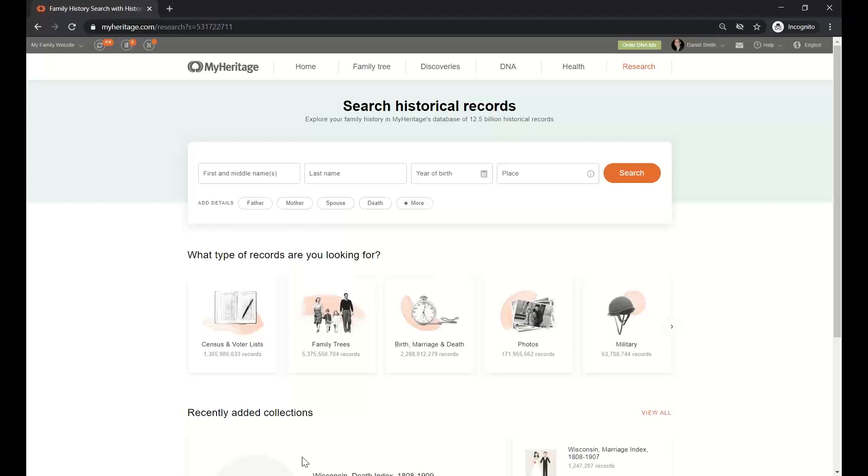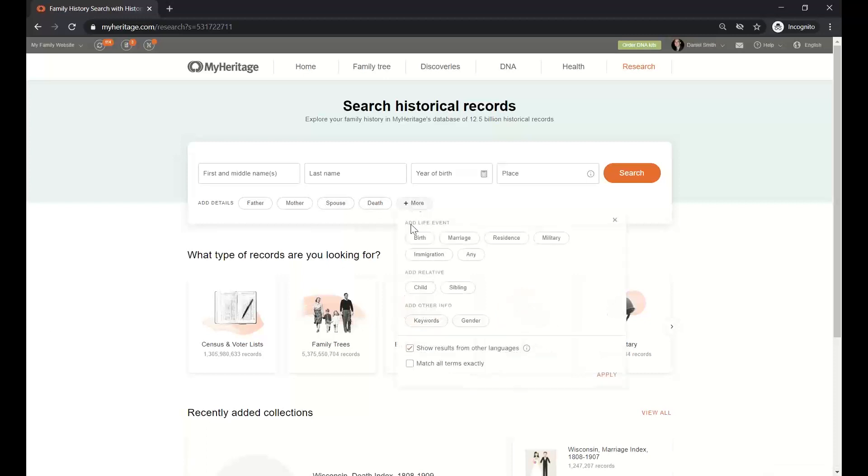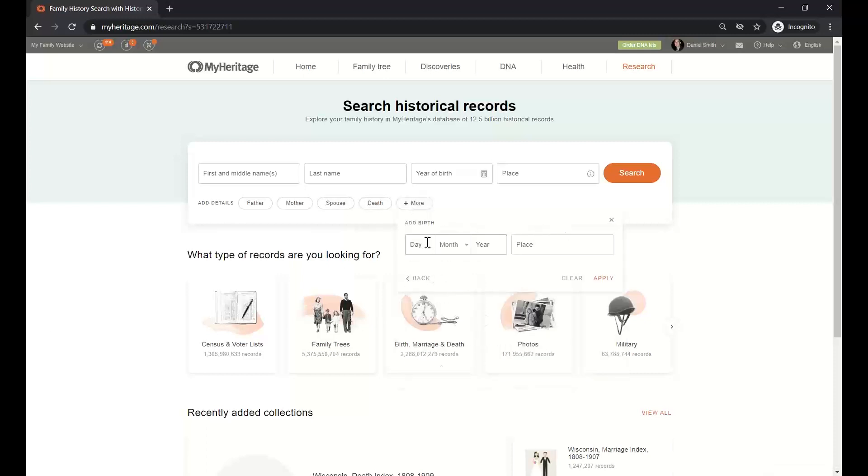Irene also was asking about a specific day of birth. And yes, Irene, you can do it here under the birth. You can say day, month, year and put whatever the dates you are looking for.